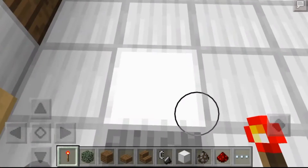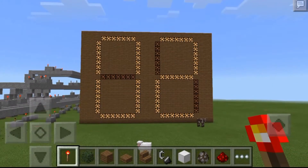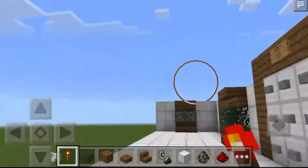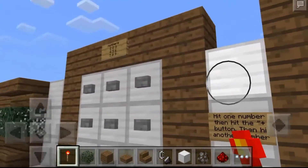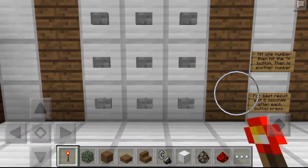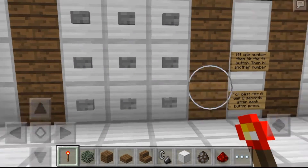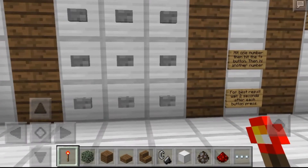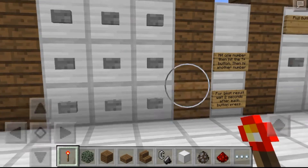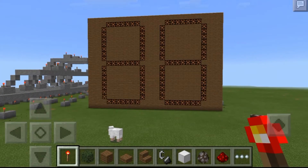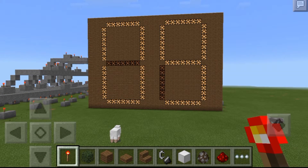If you press the pressure plate it will reset the calculator back to zero, as you can see. Then you can type in another equation. Let's do nine plus nine, which will equal 18, to see if the calculator can do a double digit number.